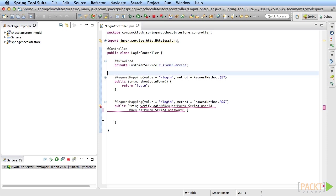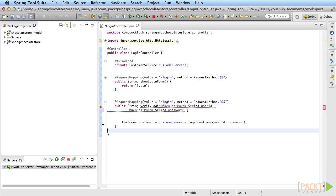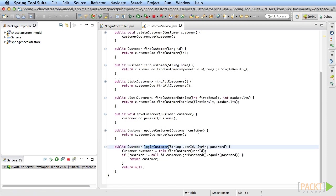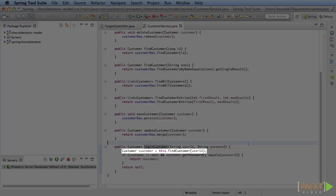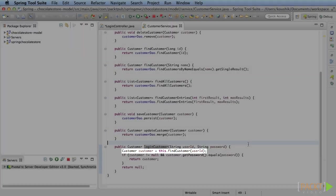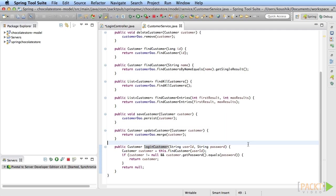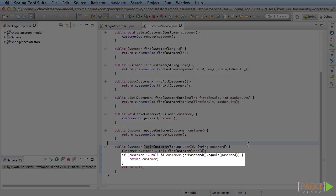Let's take a look at the business service. This is the customer service in the chocolate store model project. The login customer method takes two arguments: the user ID and the password. It first finds the user with the given user ID from the database, then it checks if the password is same as what the user has entered.